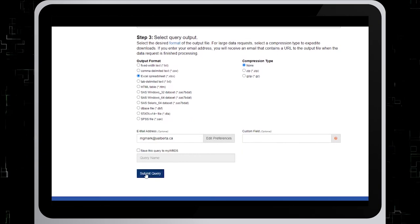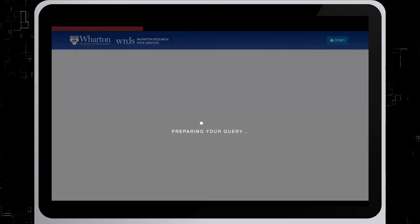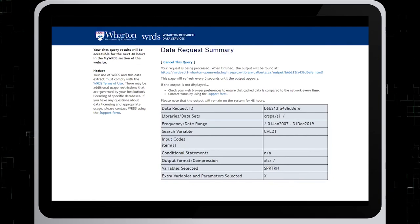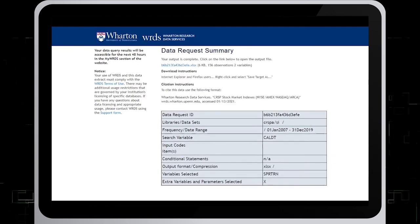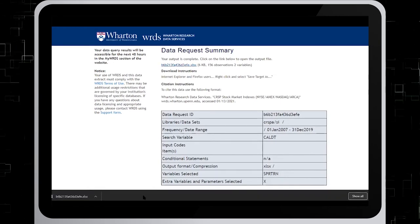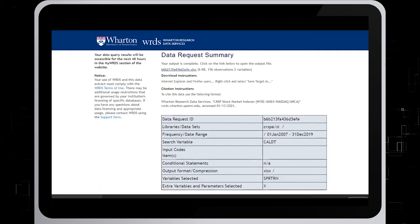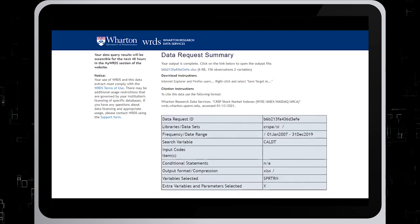Now we submit the query. Depending on the size of the file, it can take some time to get the results. When the data results summary appears, click on the output file name. When it's ready, click on it to open. Now you can view the results of your search.